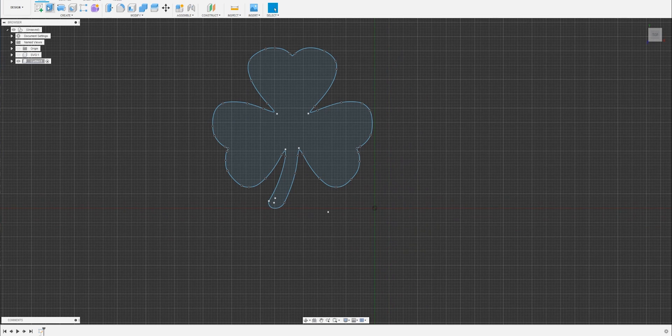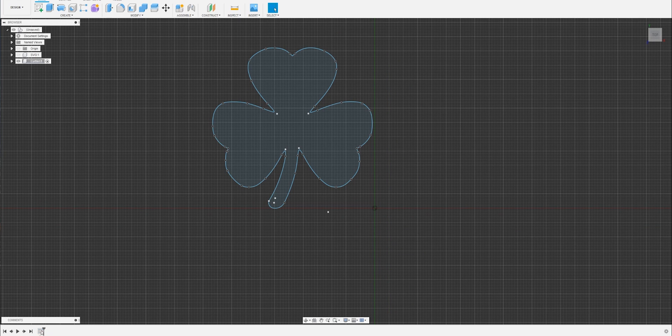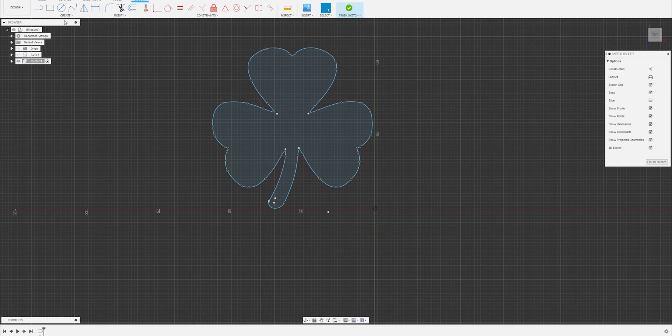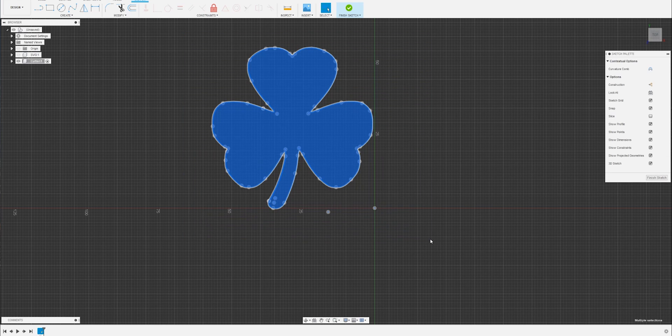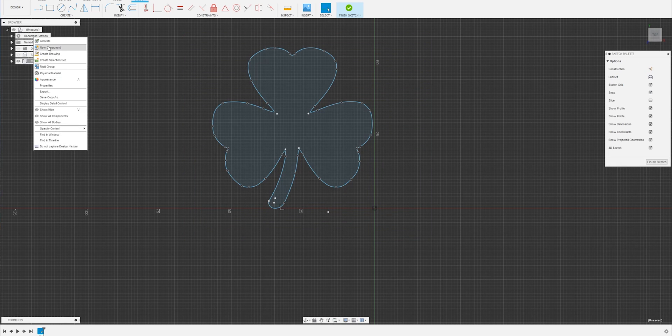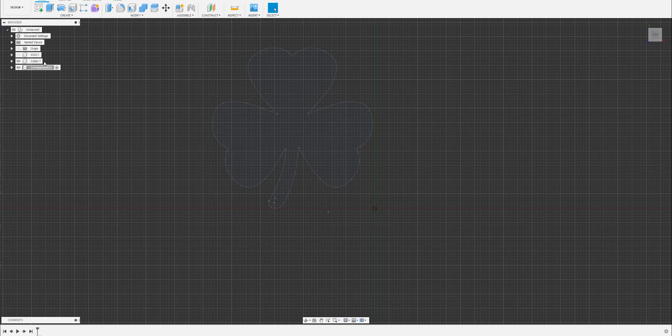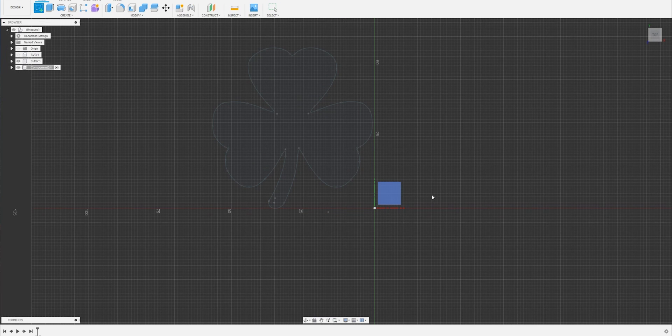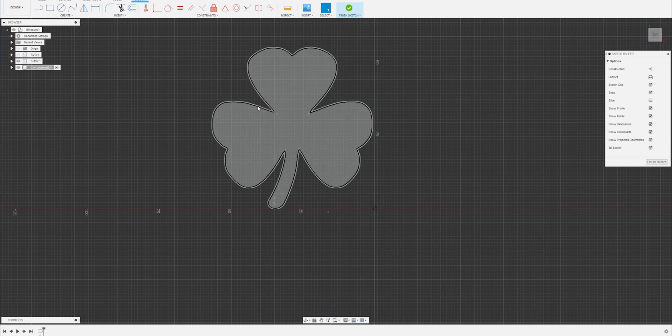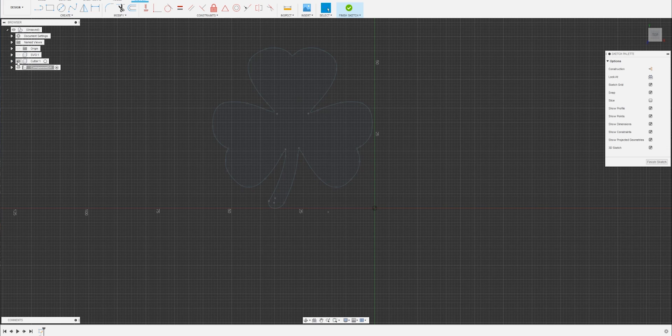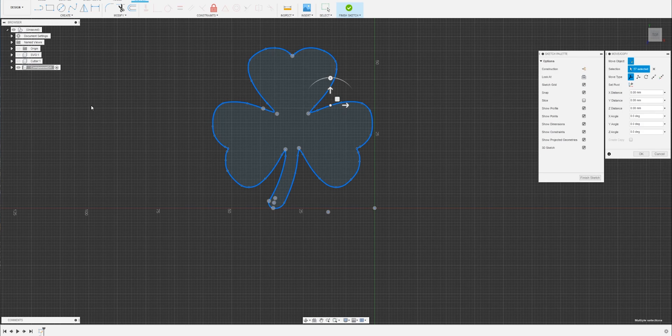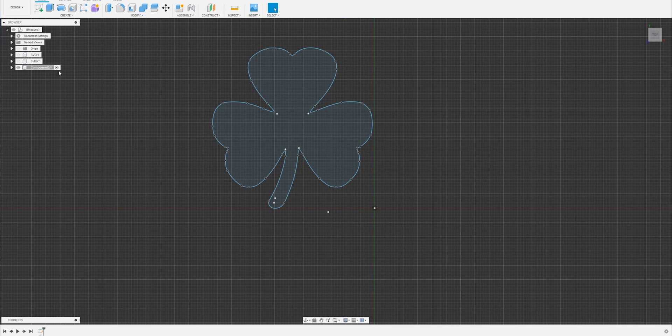Before we go too much further, let's go back to edit that sketch. Let's select all. Control C. Right click. New components. Create a sketch in that component. Add the first one. Control V. Finish sketch. And we'll call this one stamp.